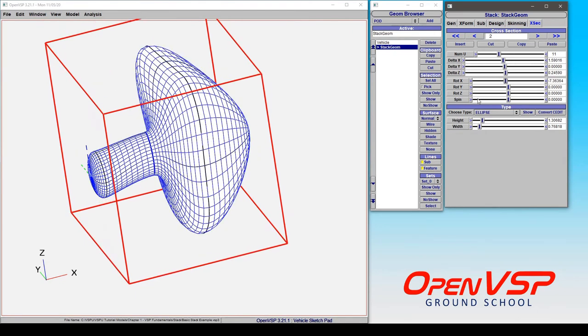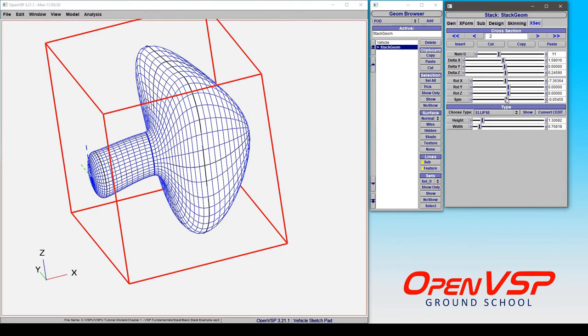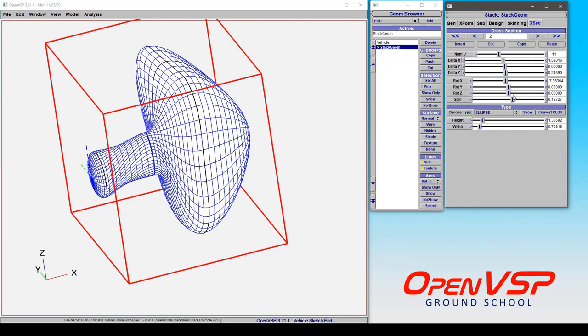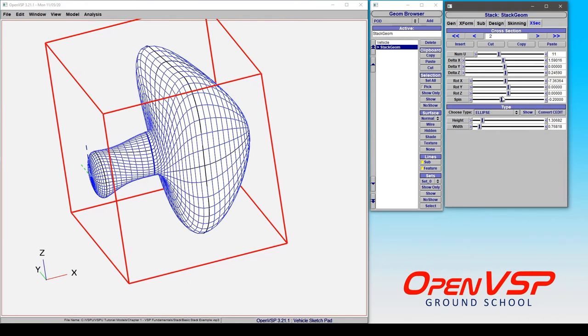Now the only one of these that remains as a relative in a per cross section basis is spin because you only want the feature line to be moving around that particular cross section, the rest of them stay the same.